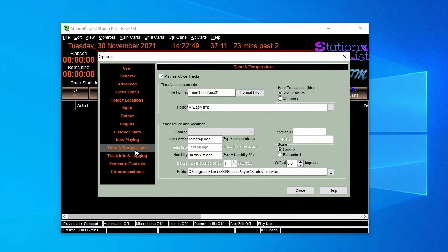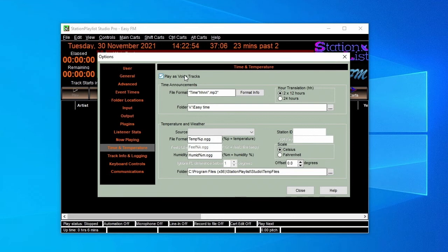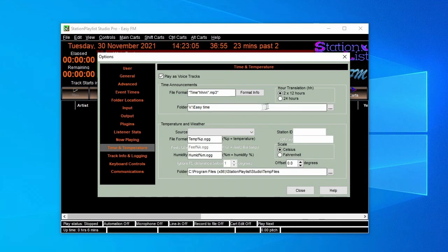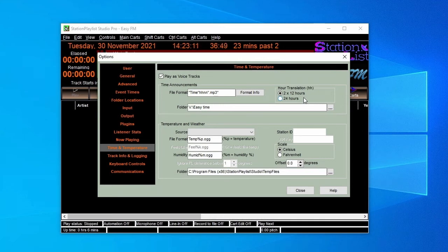In the schedule we've created in Creator for EasyFM, we've made provision for time calls through a break note. To enable that break note in Studio, we go to the Time and Temperature page and fill in the information required so that Studio can find the files we recorded and read the file name format. We're also going to play them as voice tracks so that the time call goes over the start of the song.